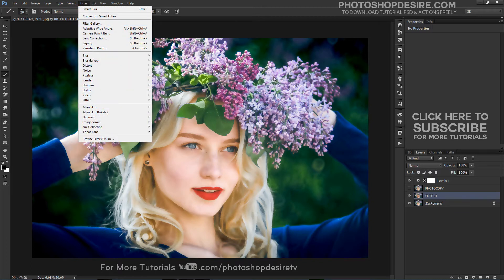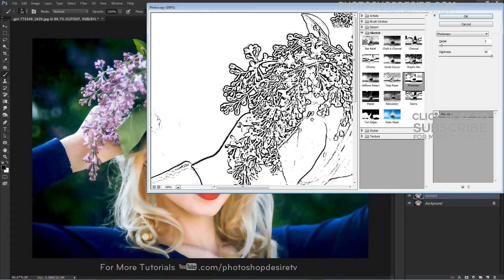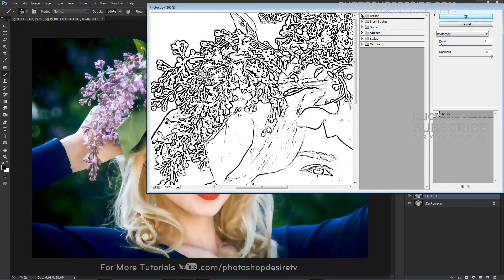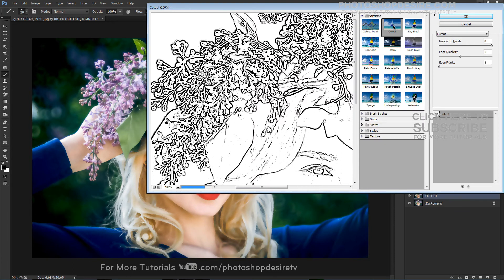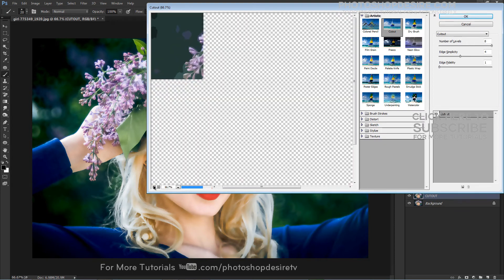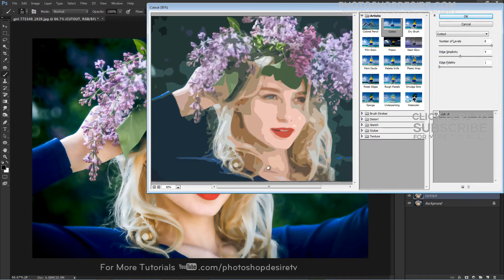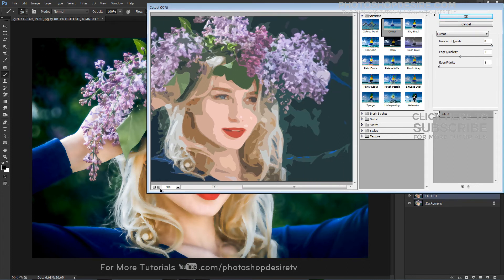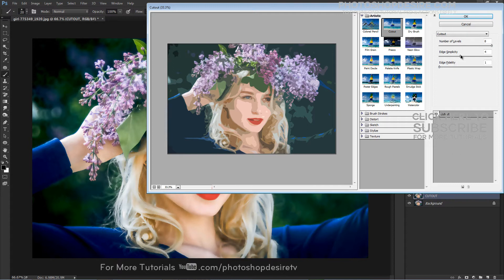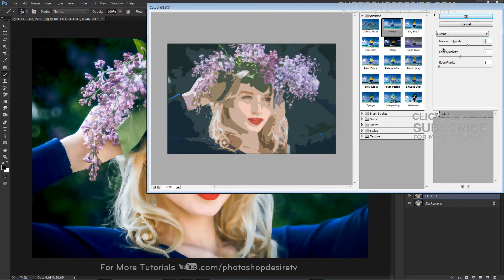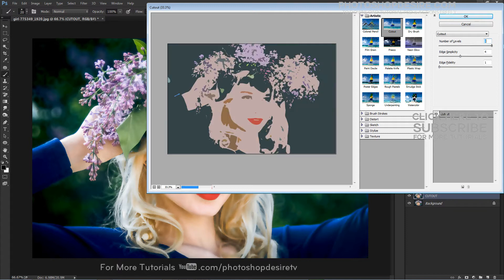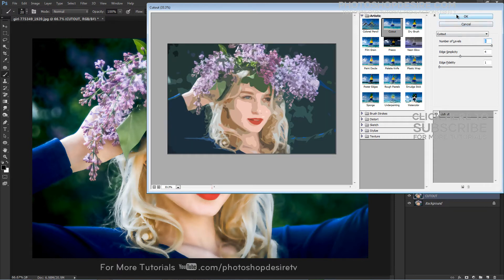Rename the layers to Cutout and Photocopy. Select Cutout to use the Cutout filter. Adjust the sliders to get fairly good detail in your image. Without it, it becomes too simple or loses color.